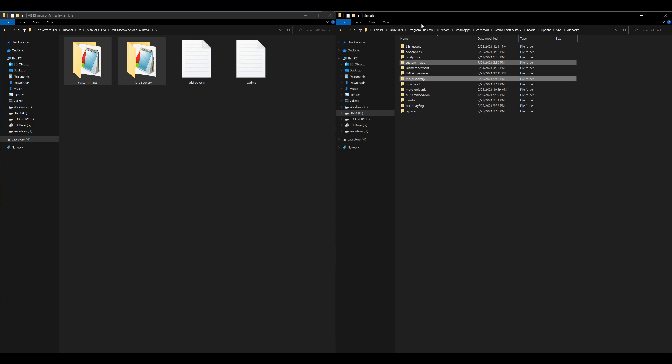After those have been dragged and dropped, you are also going to need a map editor or menu. Those links will still be in the description — everything you need required in order to install Map Builder will be linked down in the description.